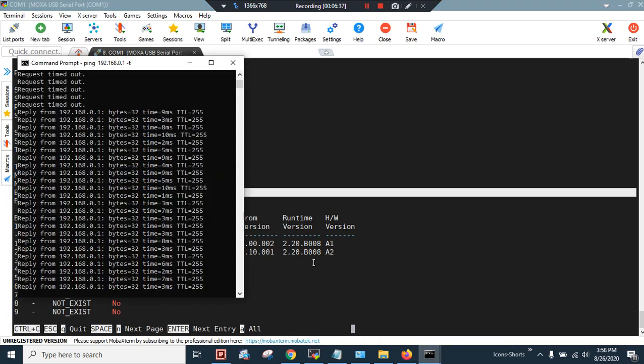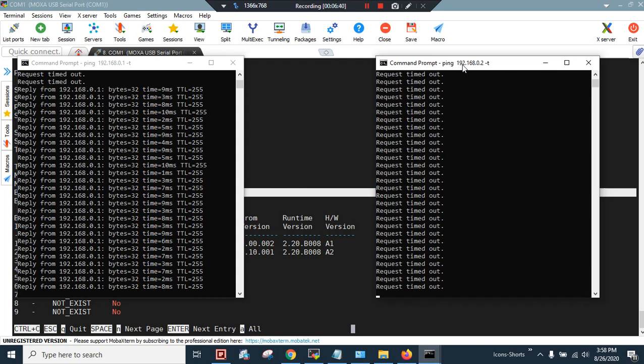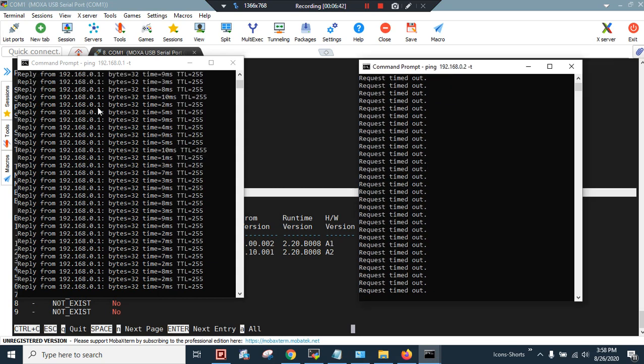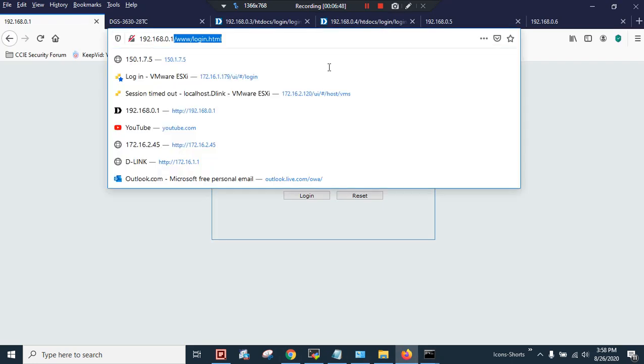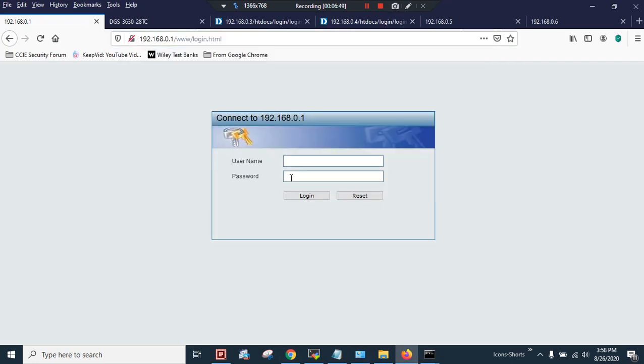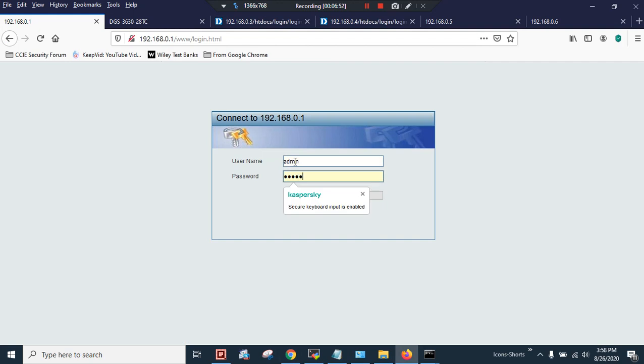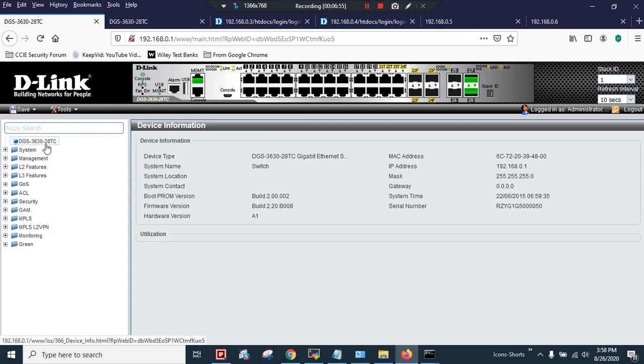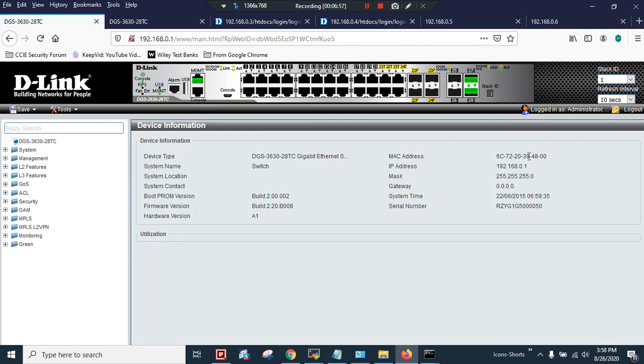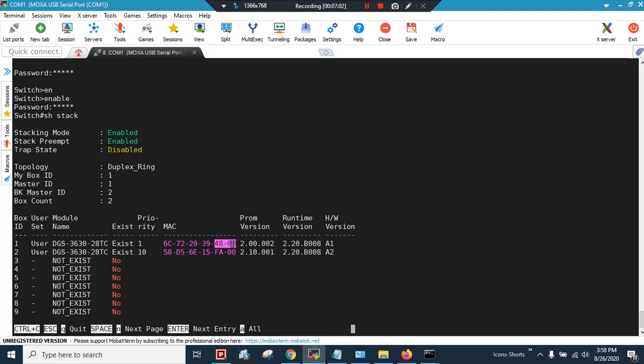As you can see, the second switch IP is not reachable and the master box IP is reachable. So we will do a web login - admin, admin, confirm prompt. And as you can see, 4800, and here you can see the 4800 as stack master.